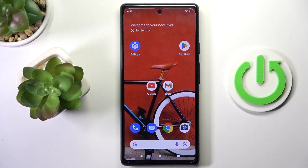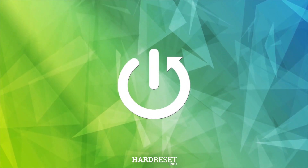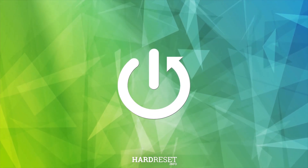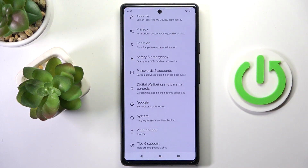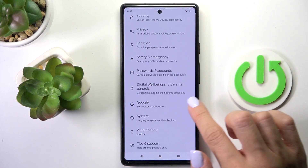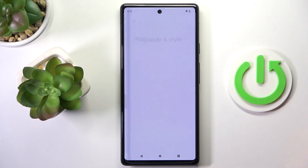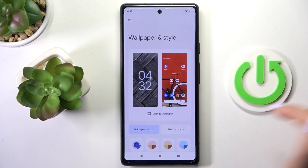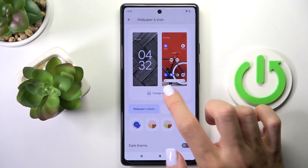In front of me is the Google Pixel 6a, and let me show you how to change the wallpaper on this device. First of all, open the Settings, then find and select Wallpaper and Style, and here just click on Change Wallpaper.